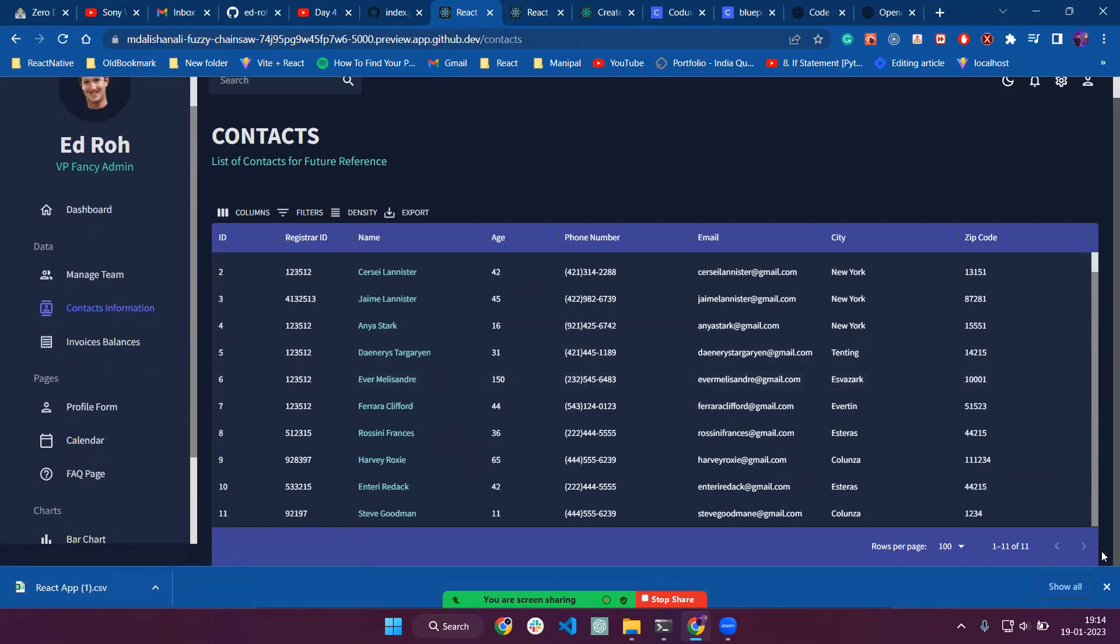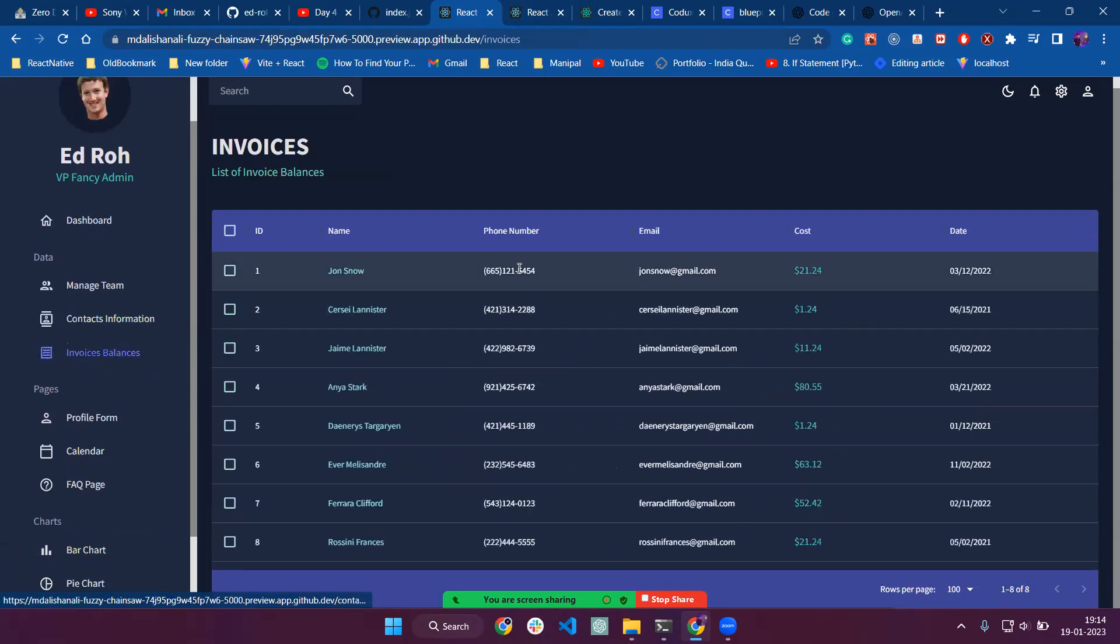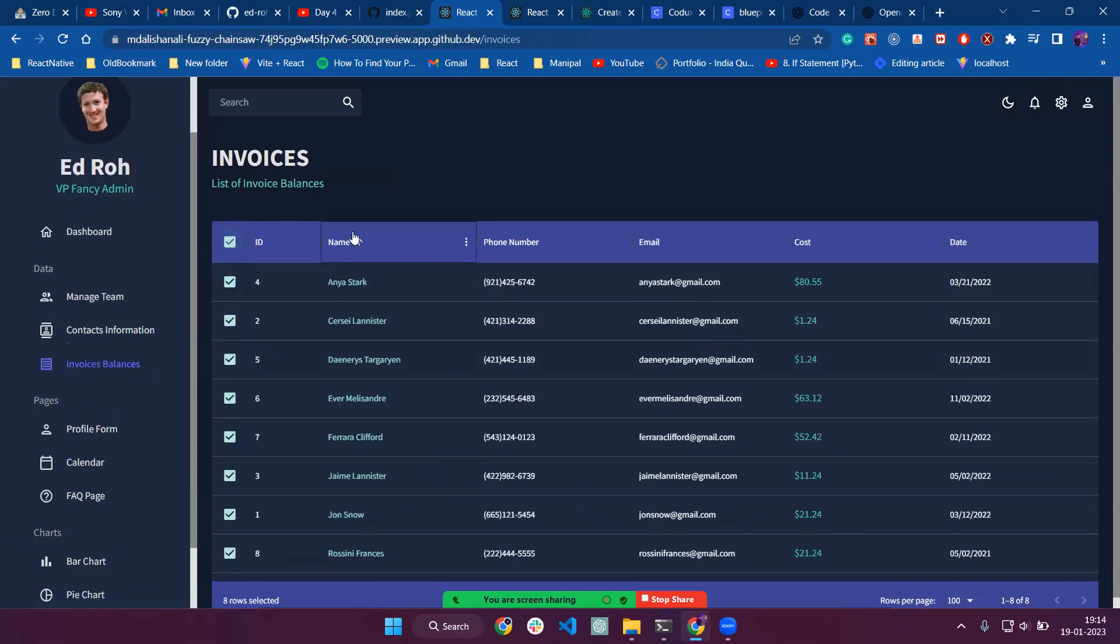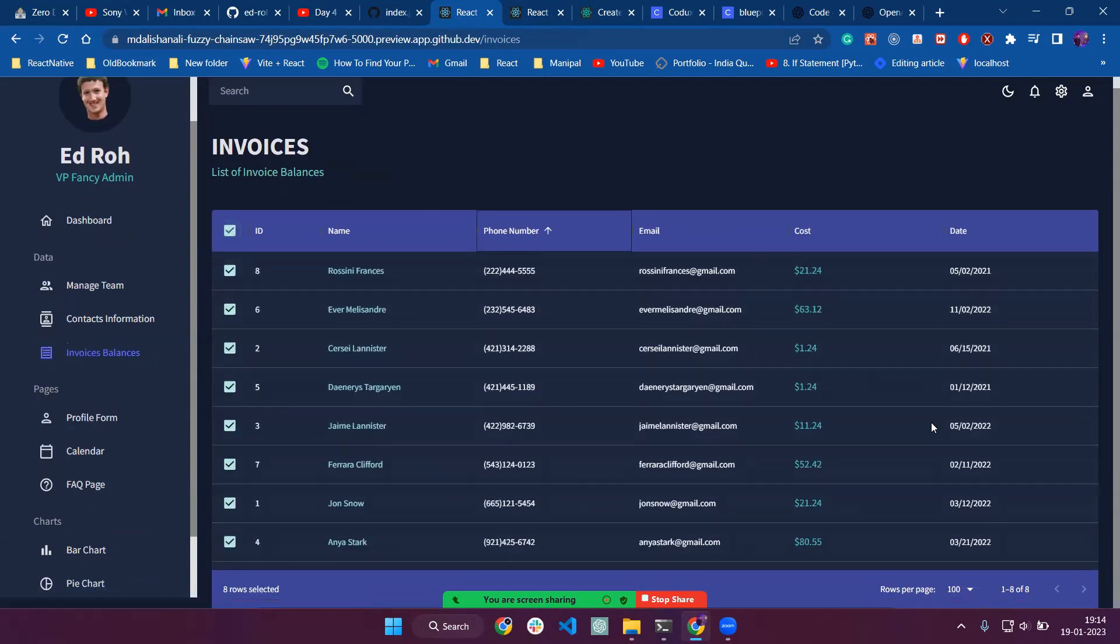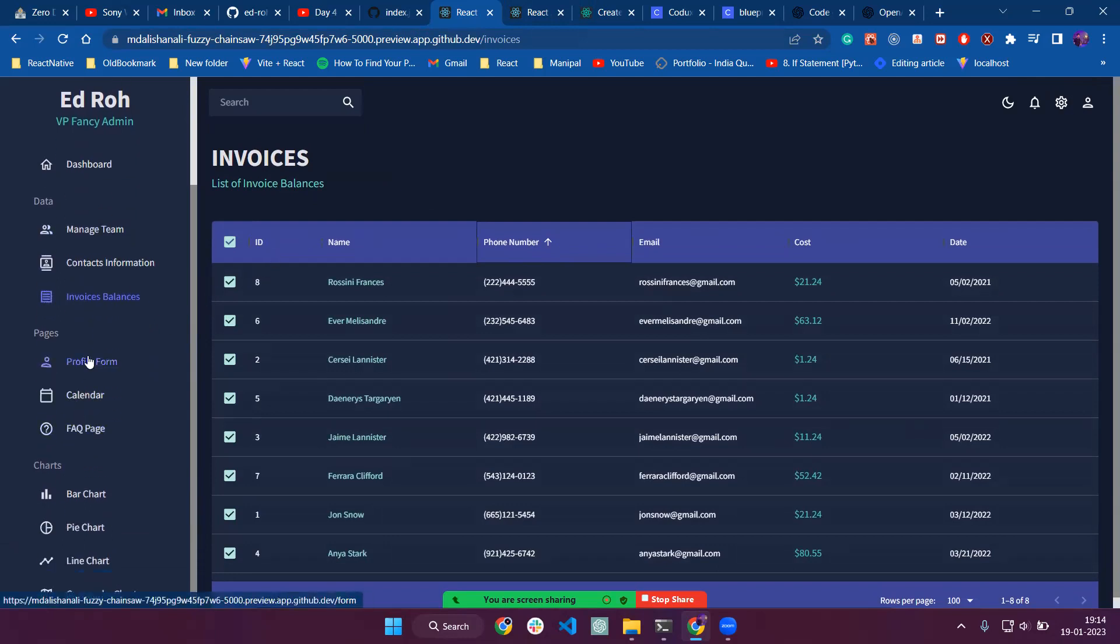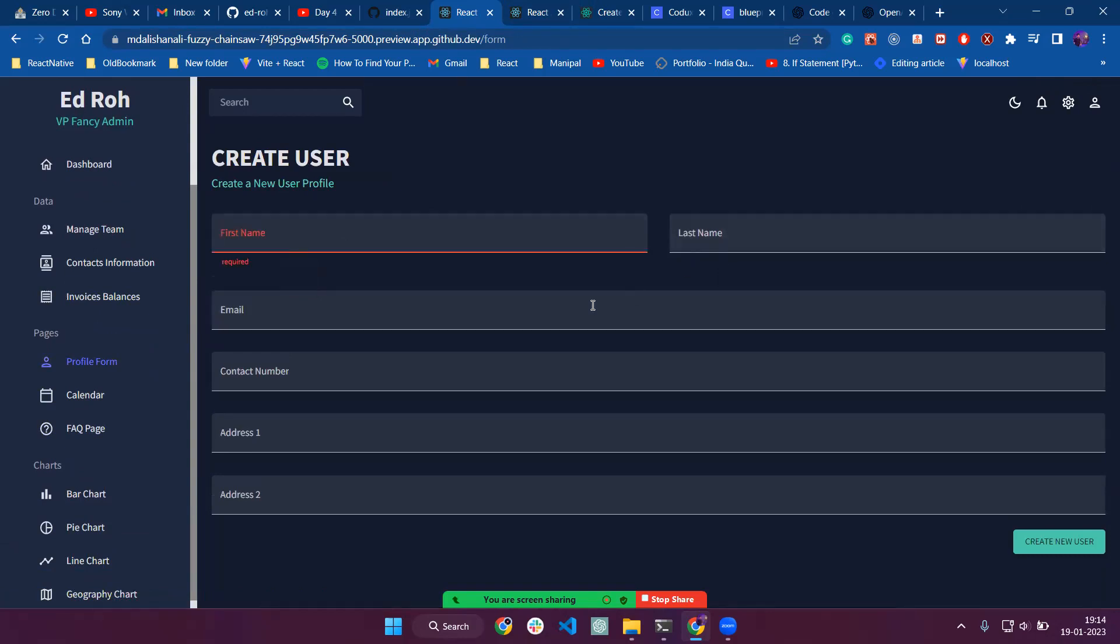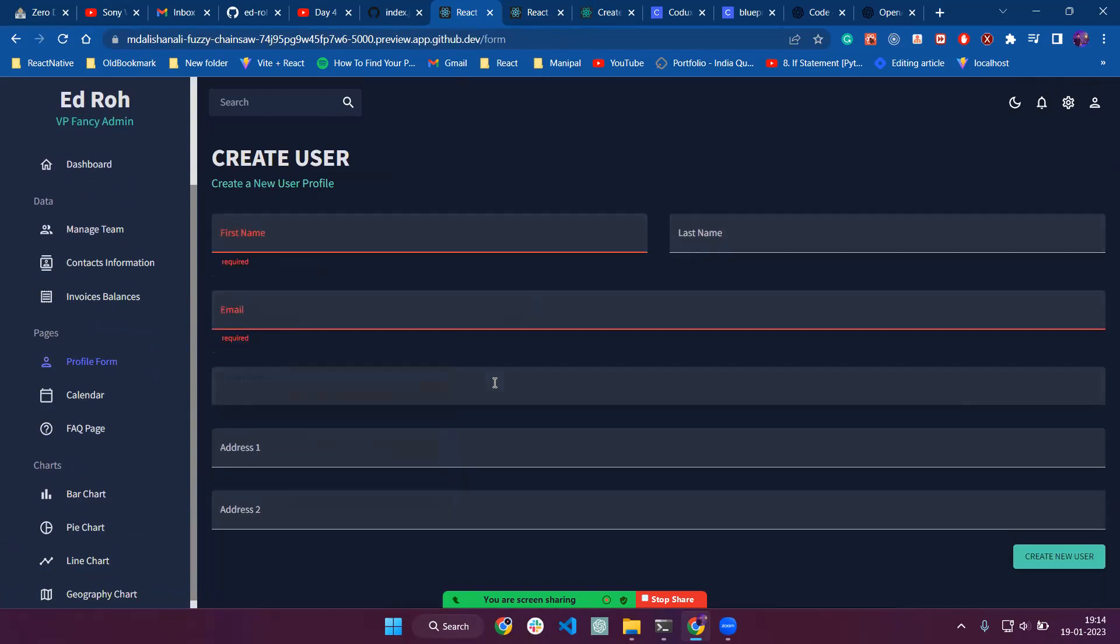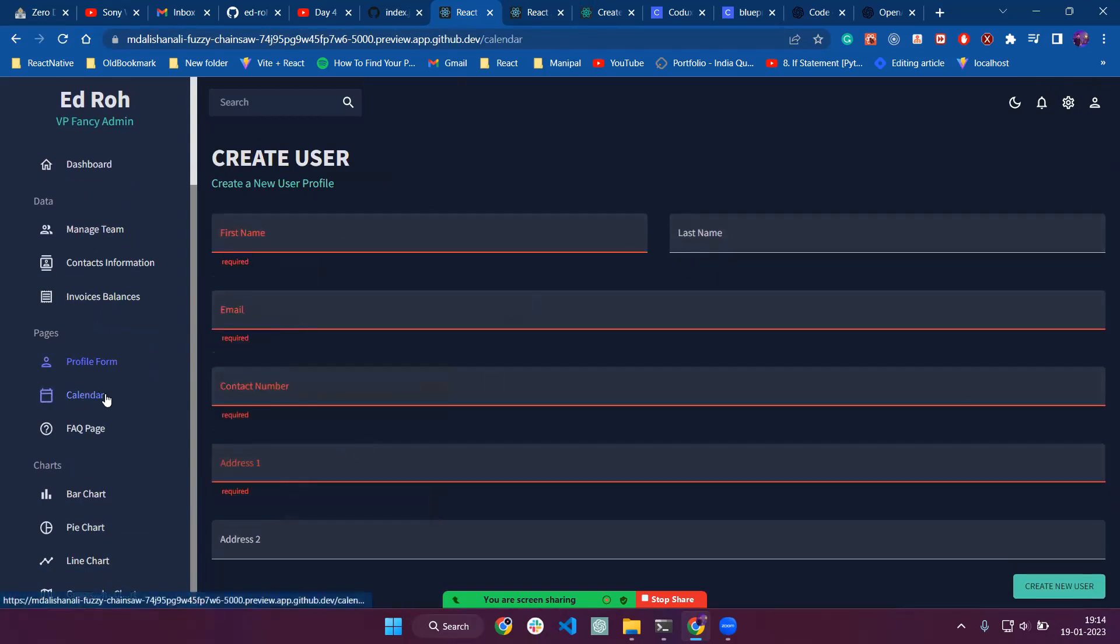Now we have pagination. The next thing is the Invoice Balance page, which also has the same features with simple sorting, pagination, and that's it. Now there's a Profile Form with Yup validation, and we are using Formik which helps us with the form.